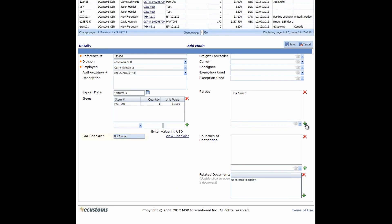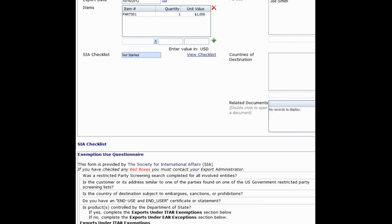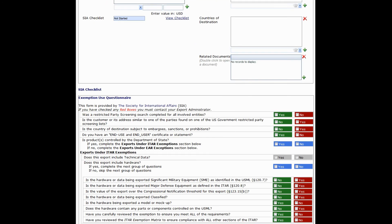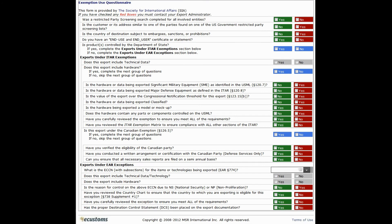Below the Items section is the SIA Checklist tool. This is available to assist you in validating the use of exemptions and exceptions. Click on the View Checklist, which opens up a series of questions at the bottom of the page. Read each question and answer accordingly. Once you've completed the checklist and click on Save, the status will either be red or green.